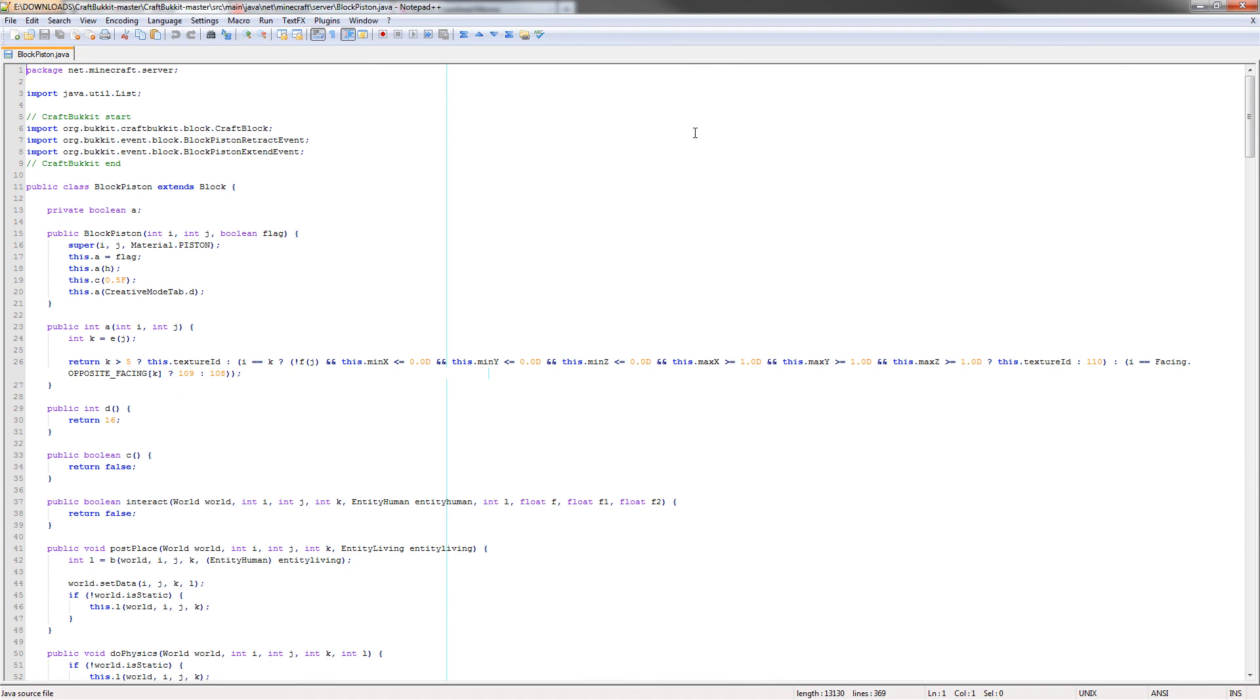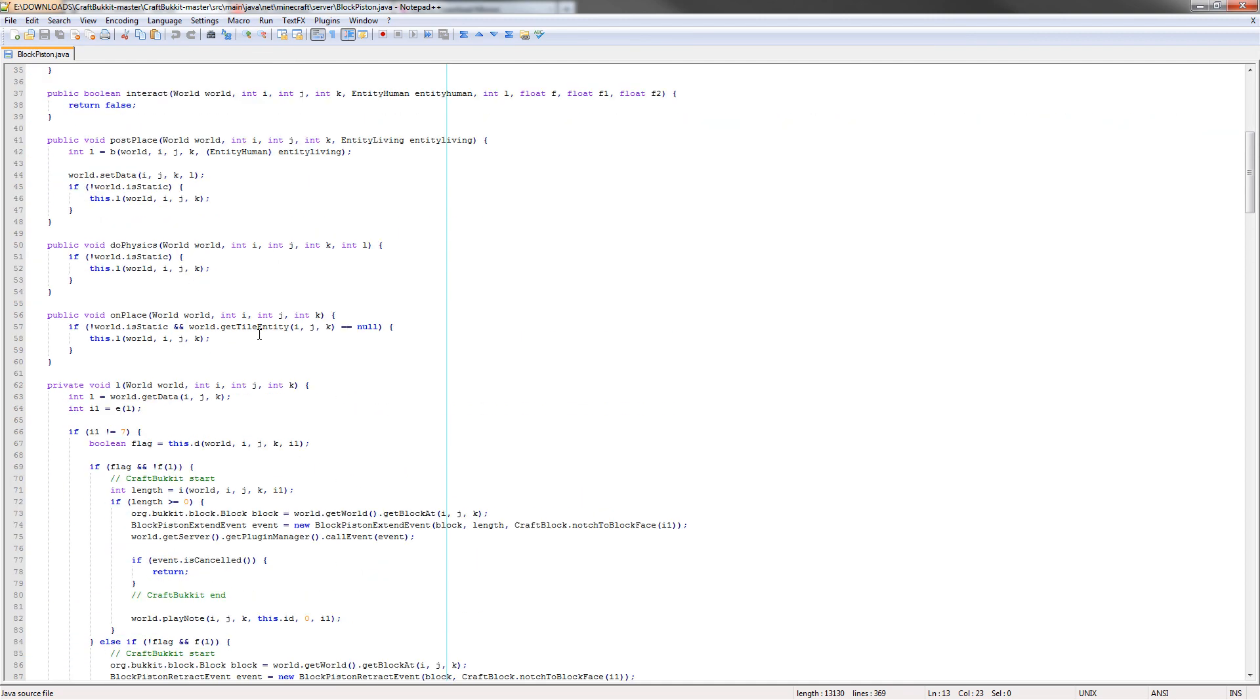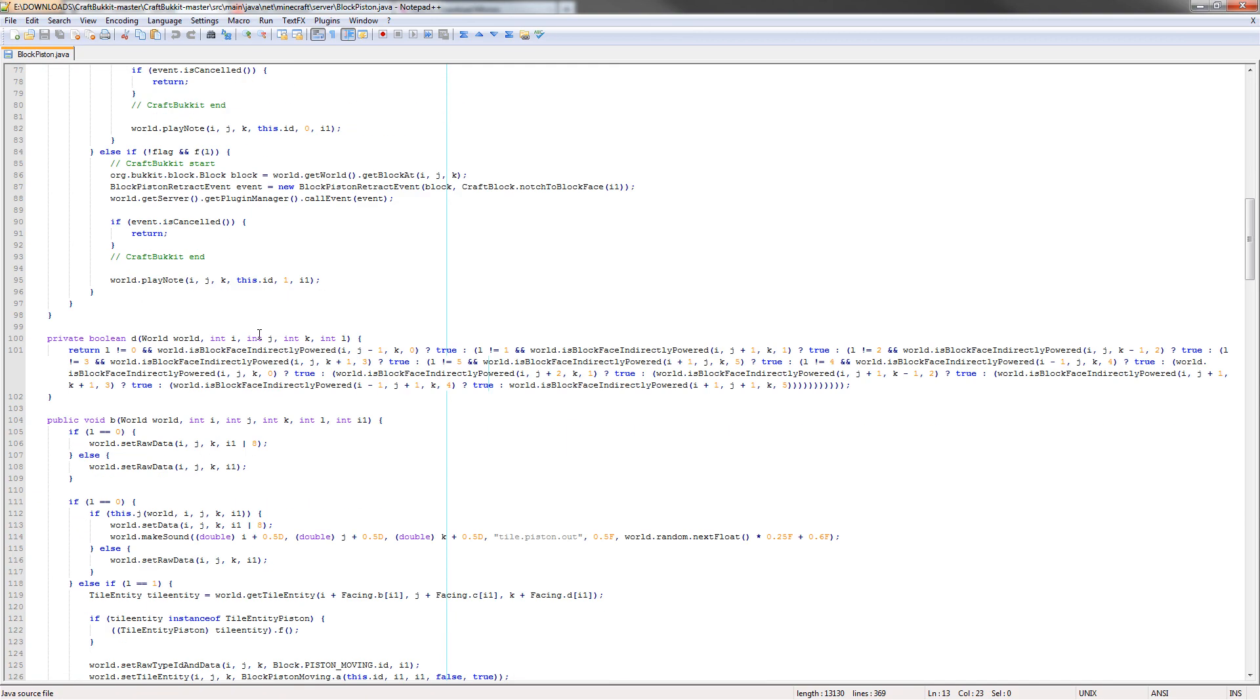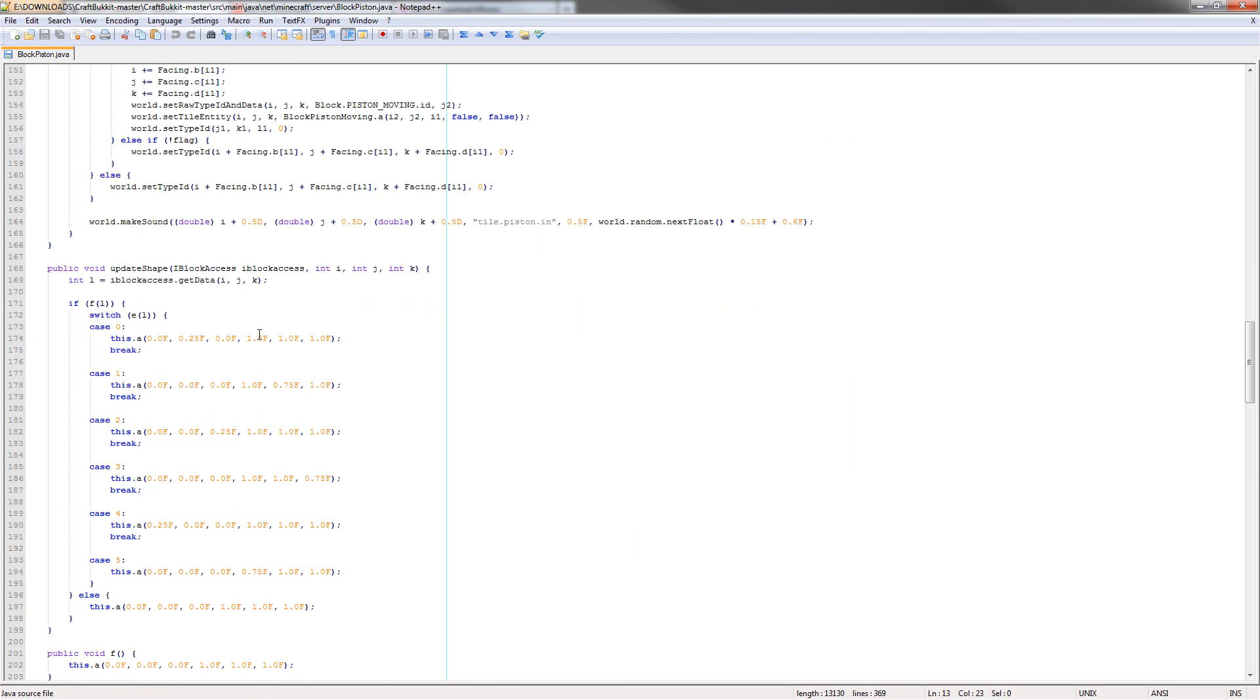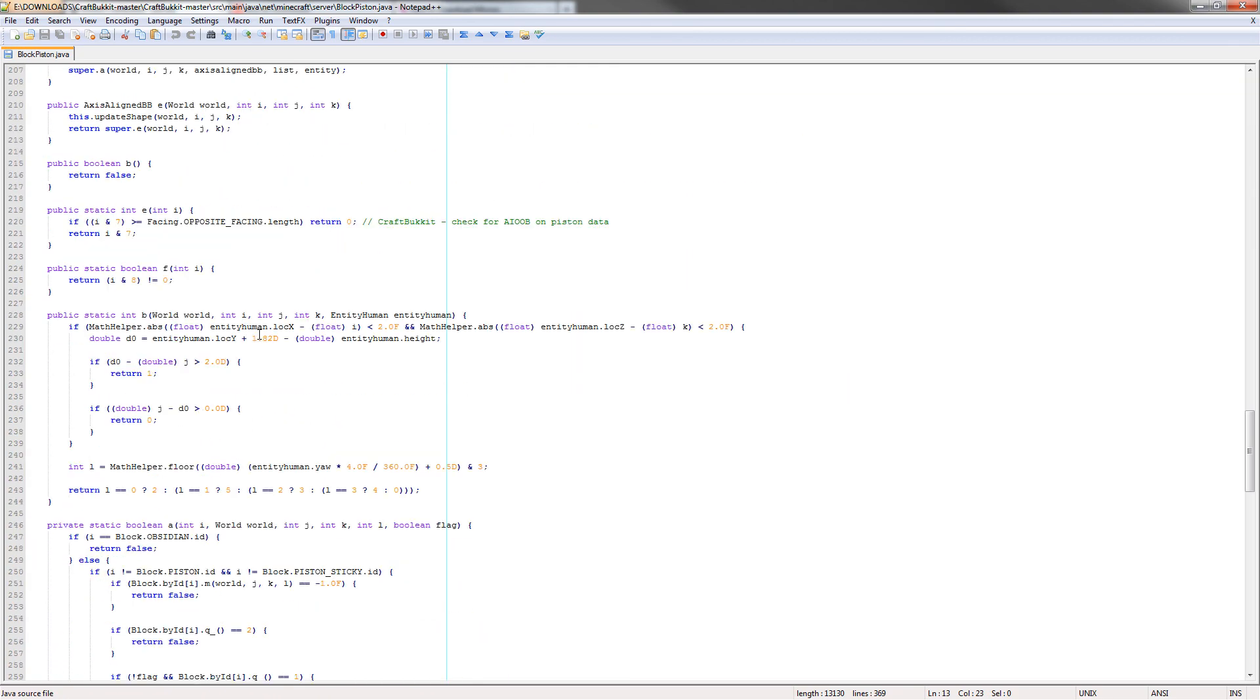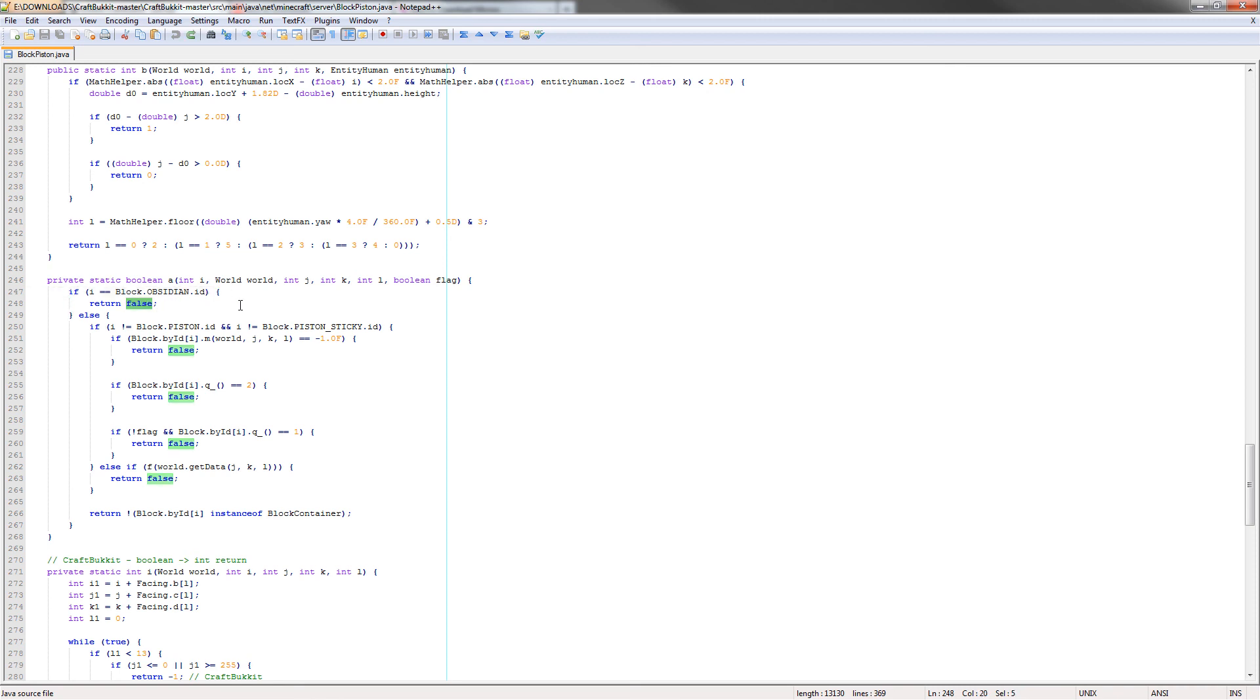It's the best notepad replacement. What we need to do is basically find the code that enables or disables the ability to be pushed by a piston. I've actually found that and the method is called public static boolean a and it's towards the bottom. In this file, it is on line 246. As you can see right here, if it says block.obsidian.id, it'll return false. We're going to make this true.